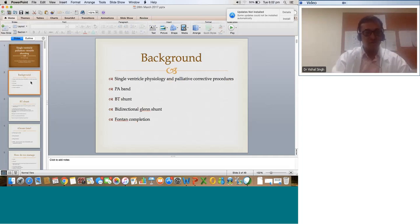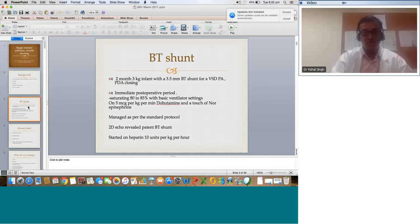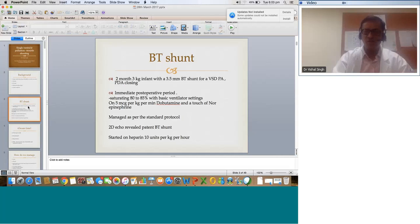We start with the BT shunt, which is a challenge for quite a few systems. When we do a BT shunt, what are the problems we face? Starting with a case: a 2-month, 3-kilo infant with a 3.5 millimeter BT shunt for VSD, pulmonary atresia, and a closing PDA. In the immediate postoperative period, the child desaturated, saturating 80 to 85 percent, with a very basic ventilator airway pressure of around 13-14, doing pretty well for itself.